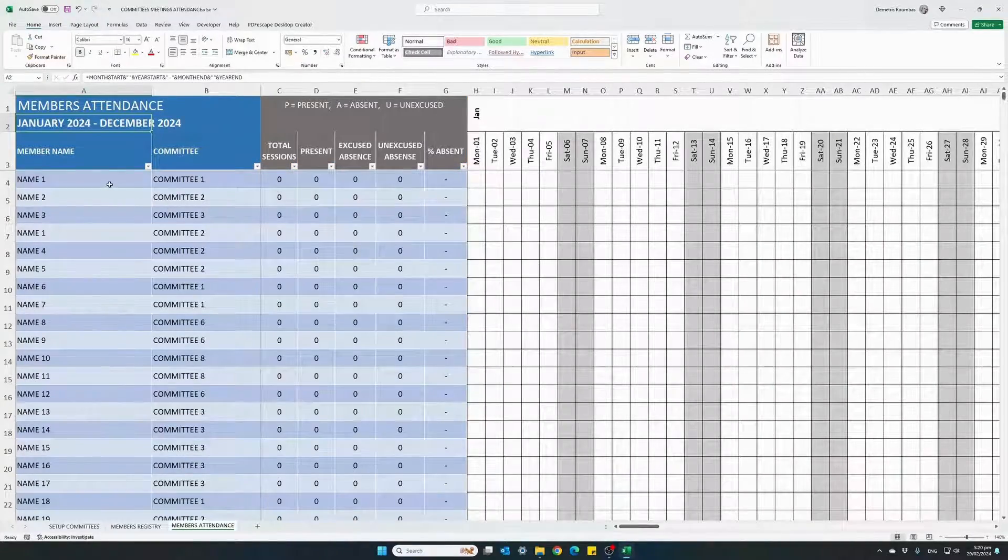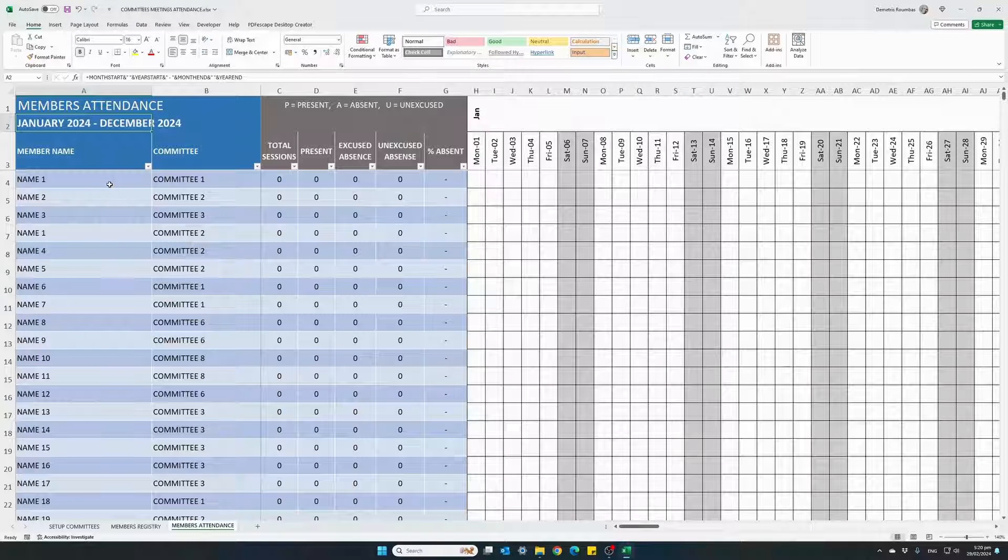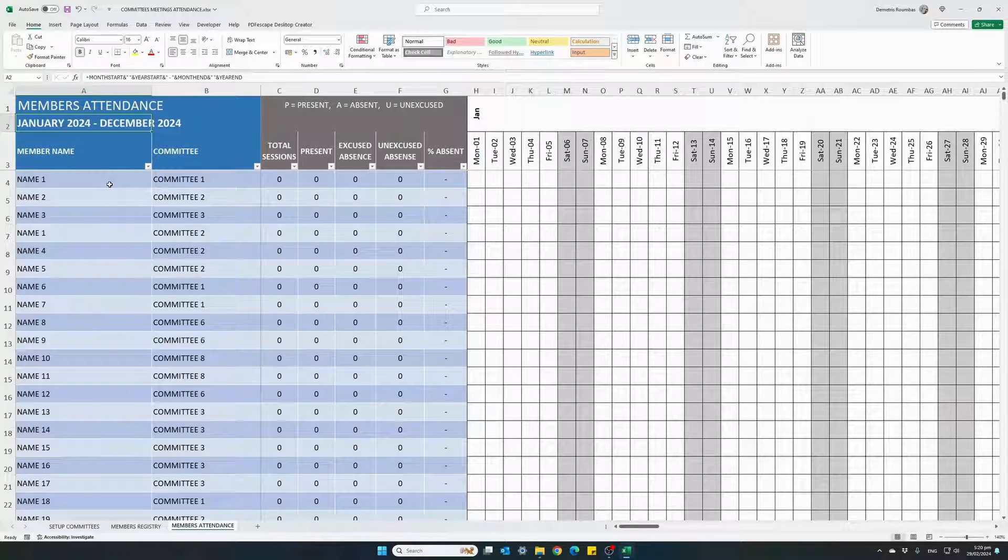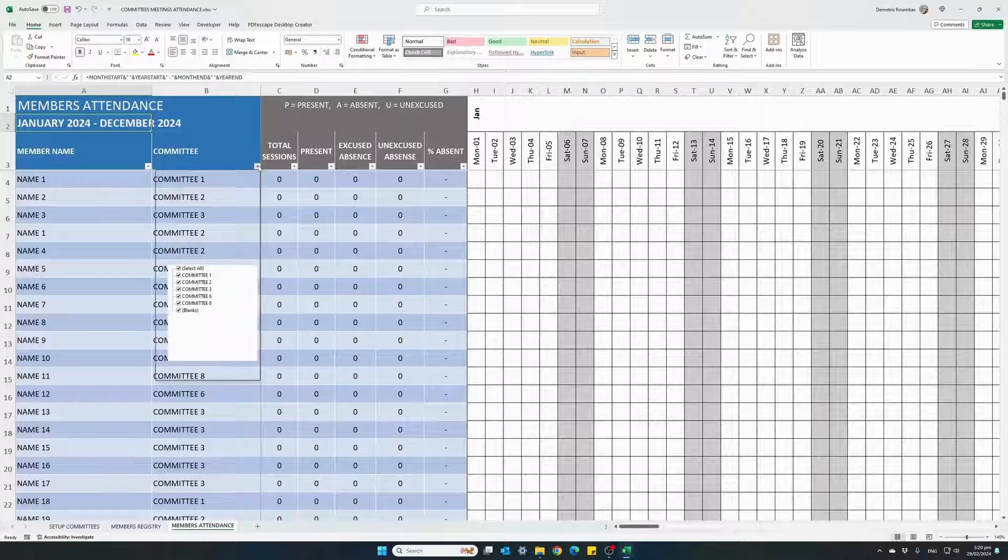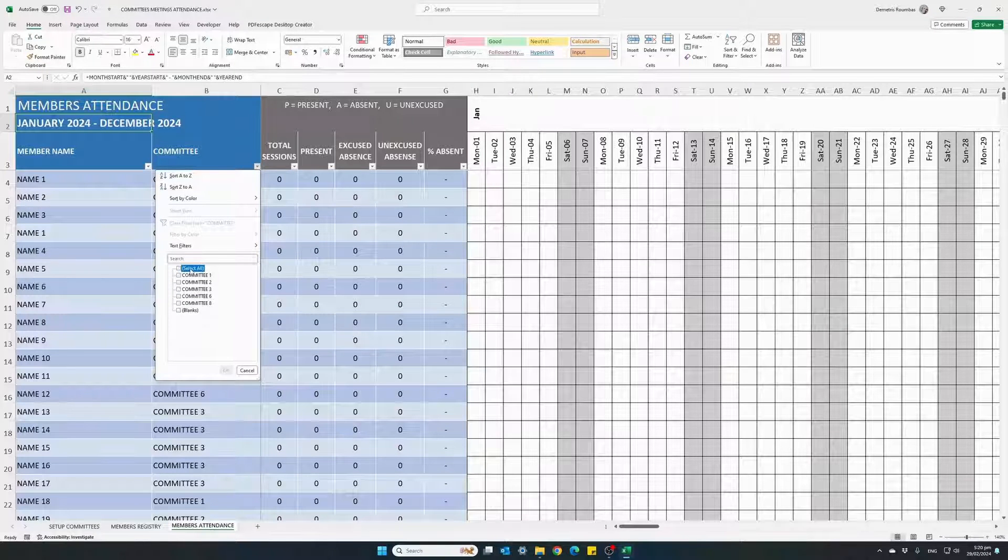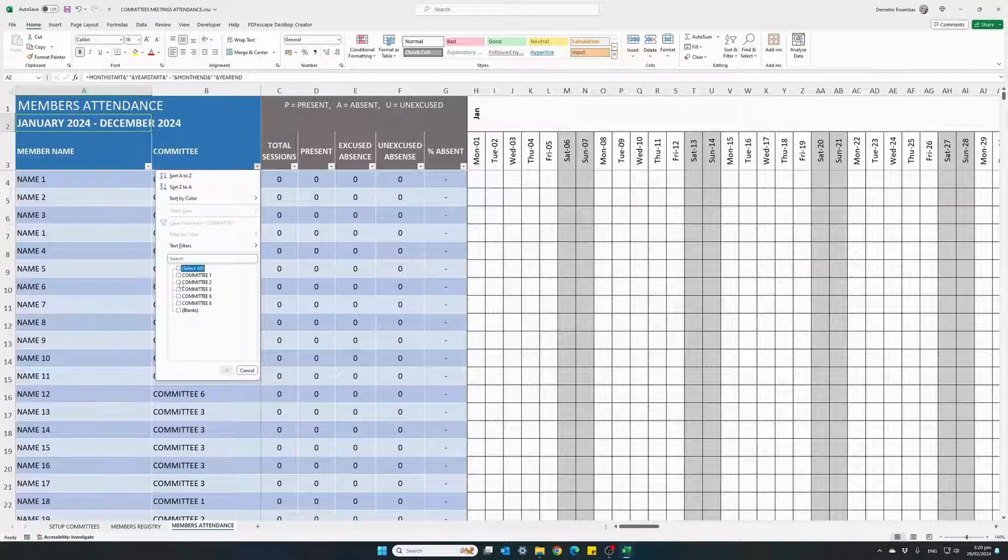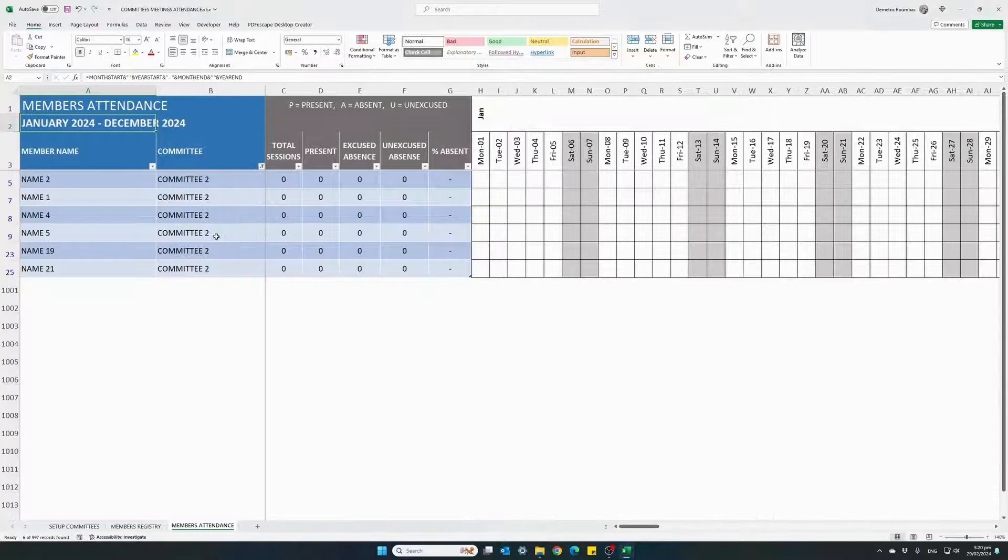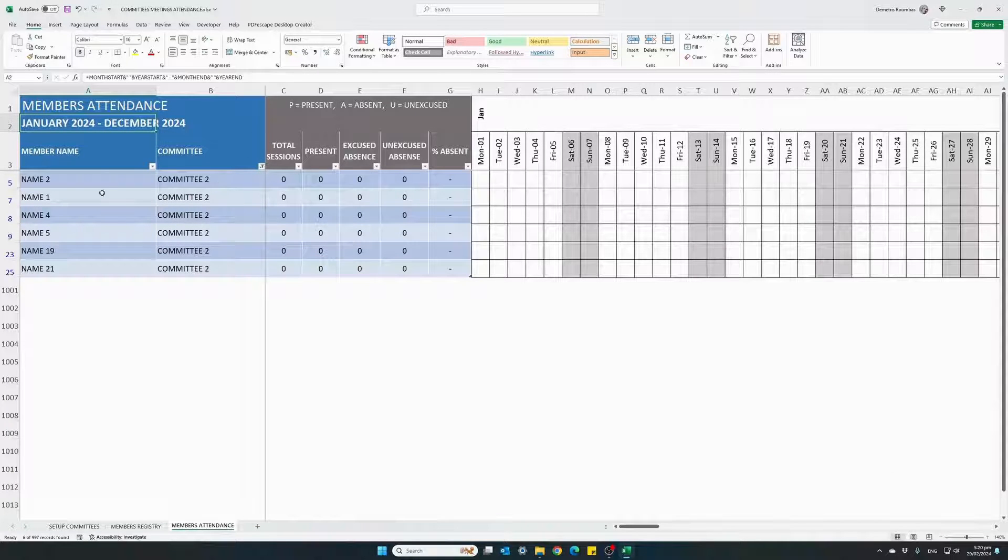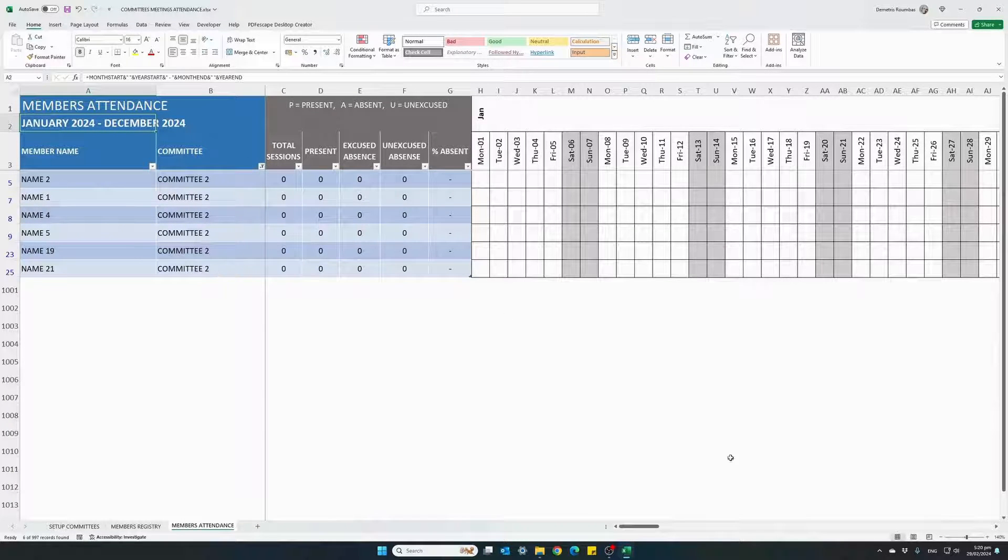So let's start to track some attendance. We can filter the committee column to show just one committee. Let's say committee two. So we only see the members which belong to committee two.